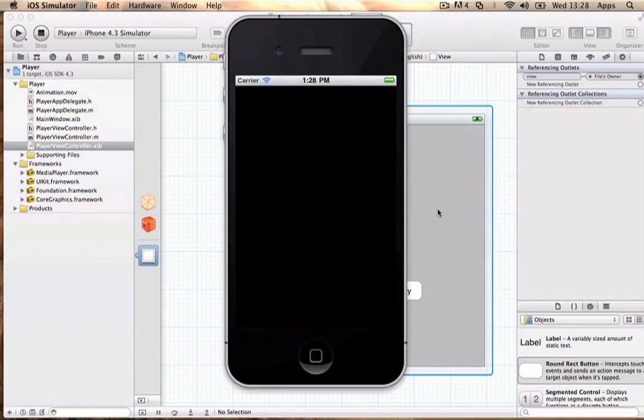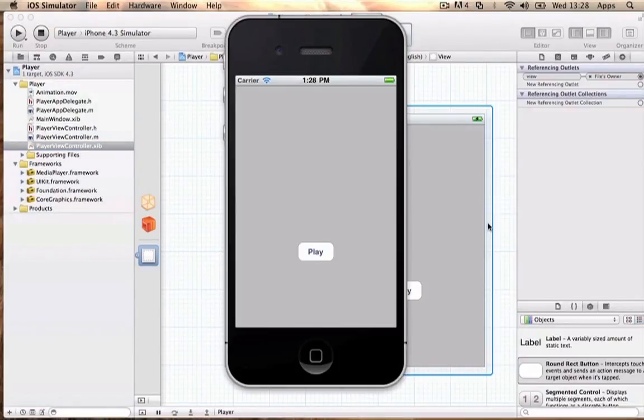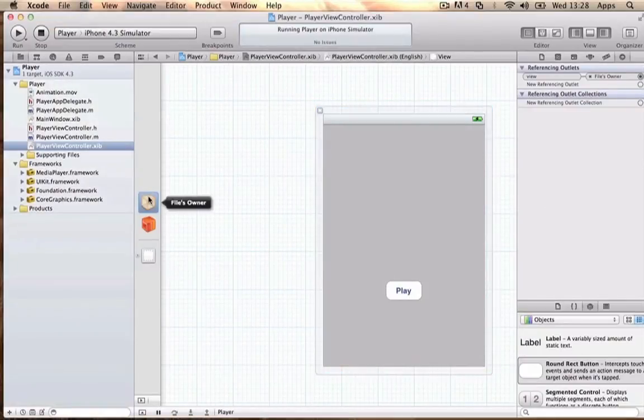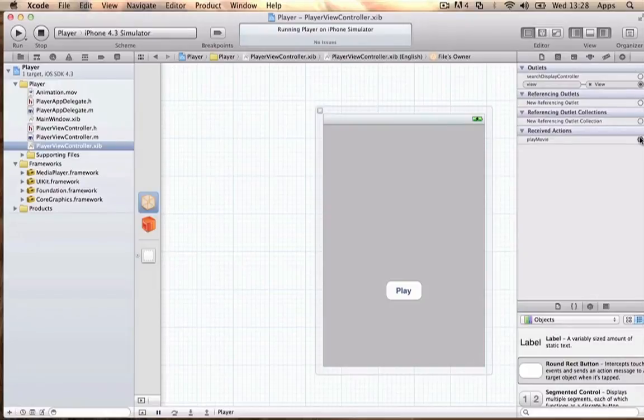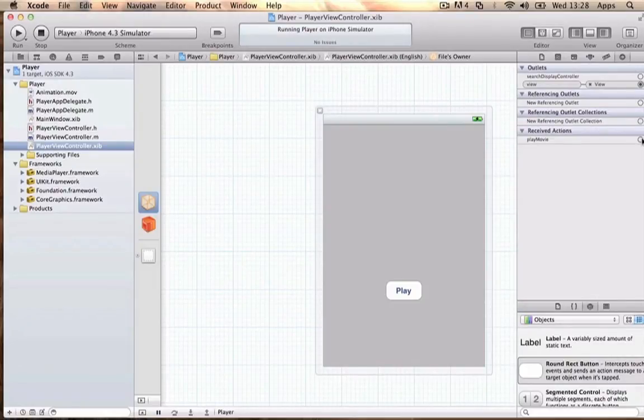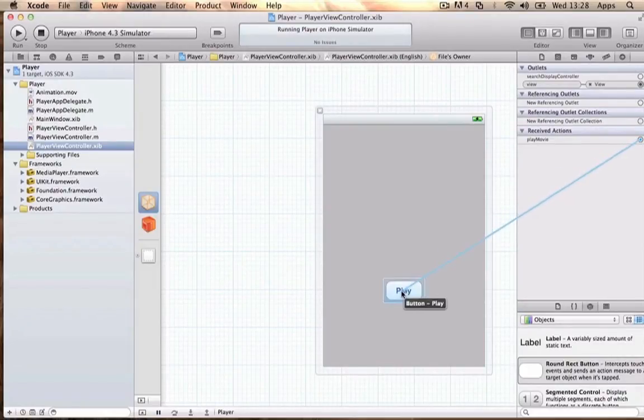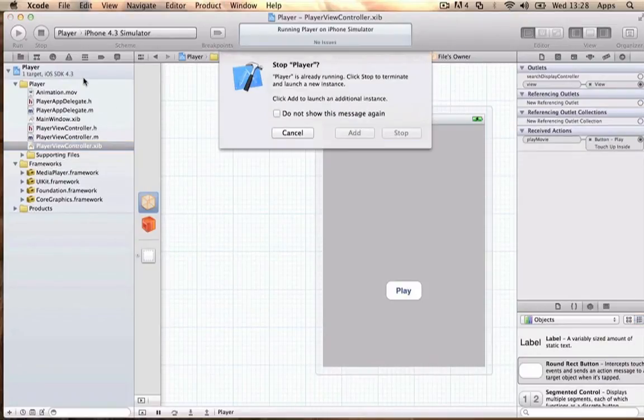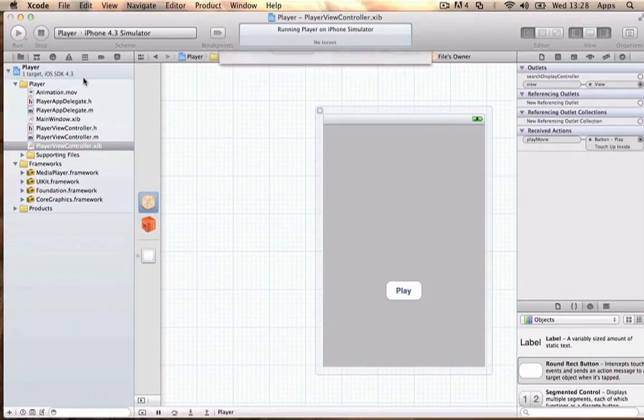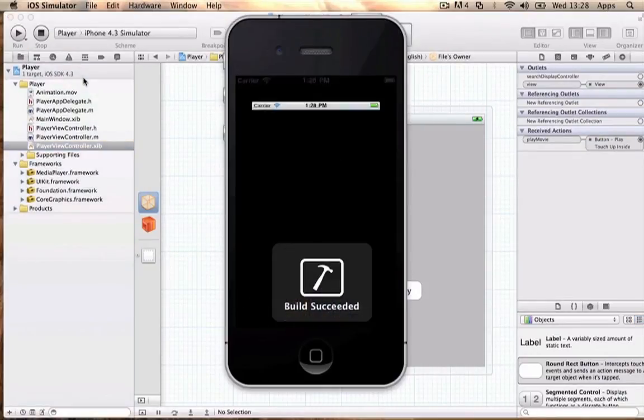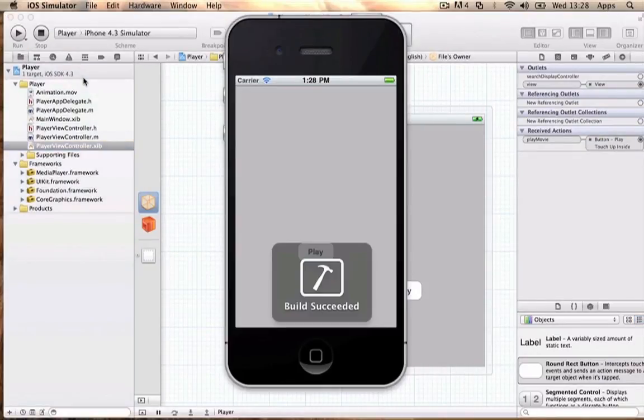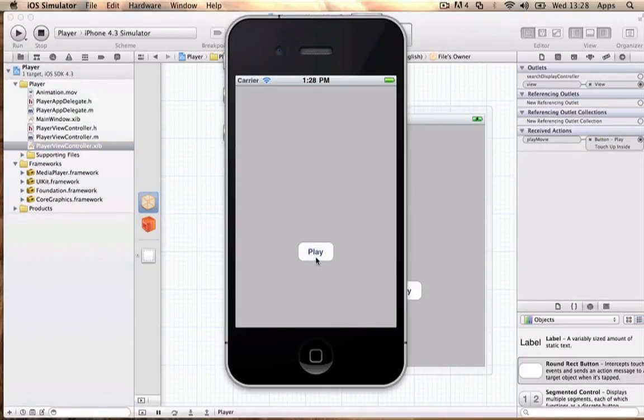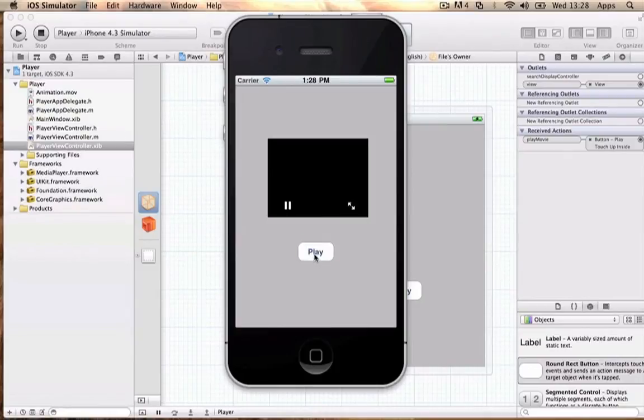We also need to link it to Files Owner: right-click, Received Actions > playMovie, Touch Up Inside. Save it and run again. Now it should work. If we press play, we should see...